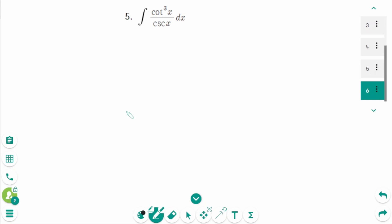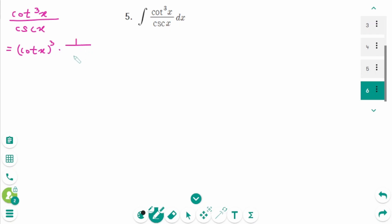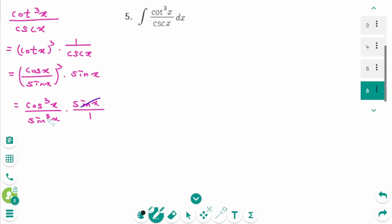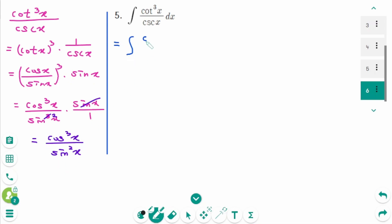Question 5. Like question 4, I will rewrite it with sine x and cosine x. Cotangent cubed x over cosecant x equals cotangent cubed x times (1 over cosecant x). Expanding: (cosine x over sine x) cubed times sine x equals cosine cubed x over sine squared x.